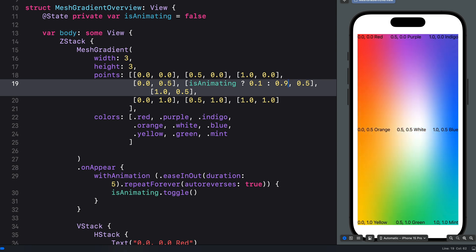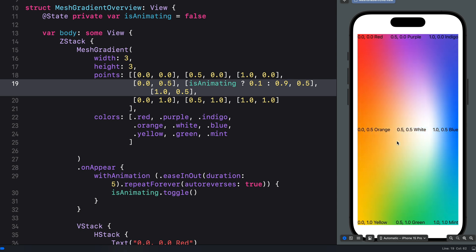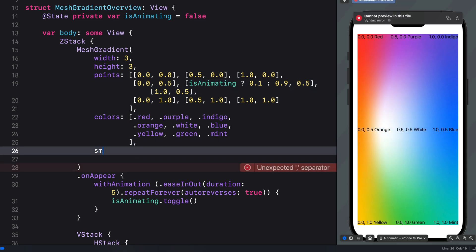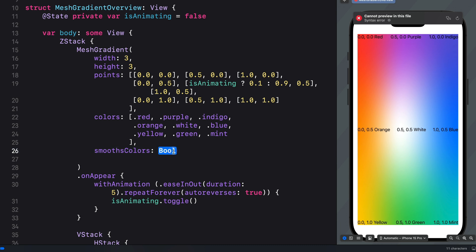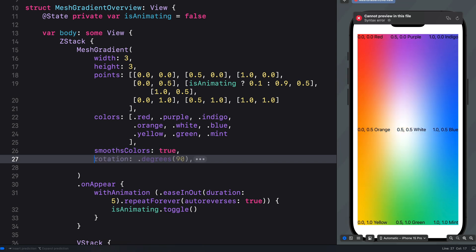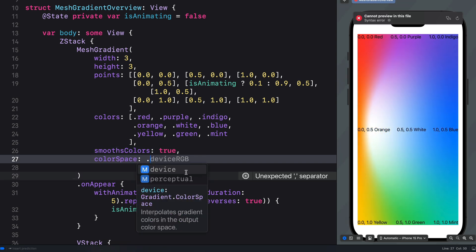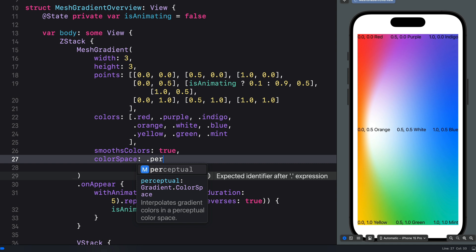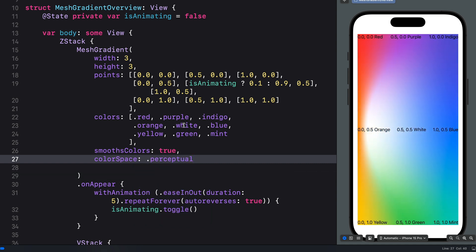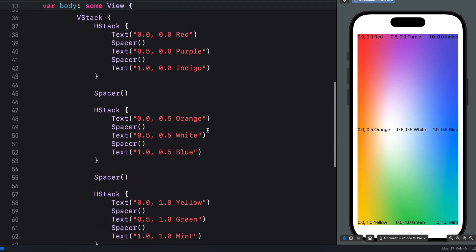There are also other parameters we can specify for the mesh. If we want to make the color transition very smooth we can add the smoothColors parameter — it's a Boolean so we set it to true; the difference is subtle. We can also define the color space we want to use for the mesh — we have two options: device and perceptual. I encourage you to experiment with any of these parameters.